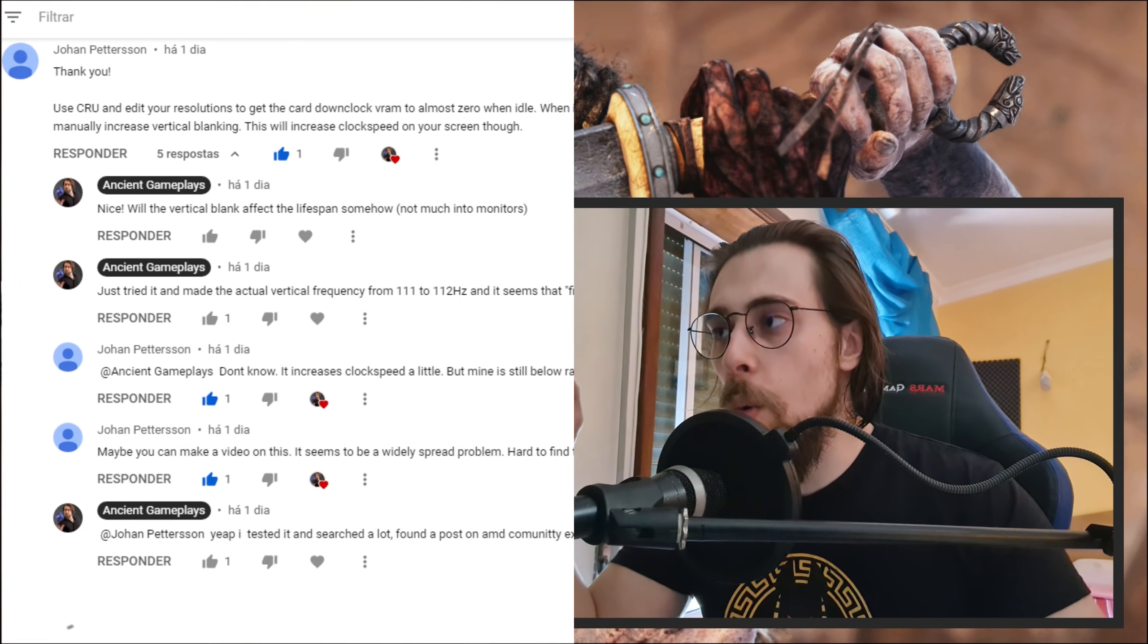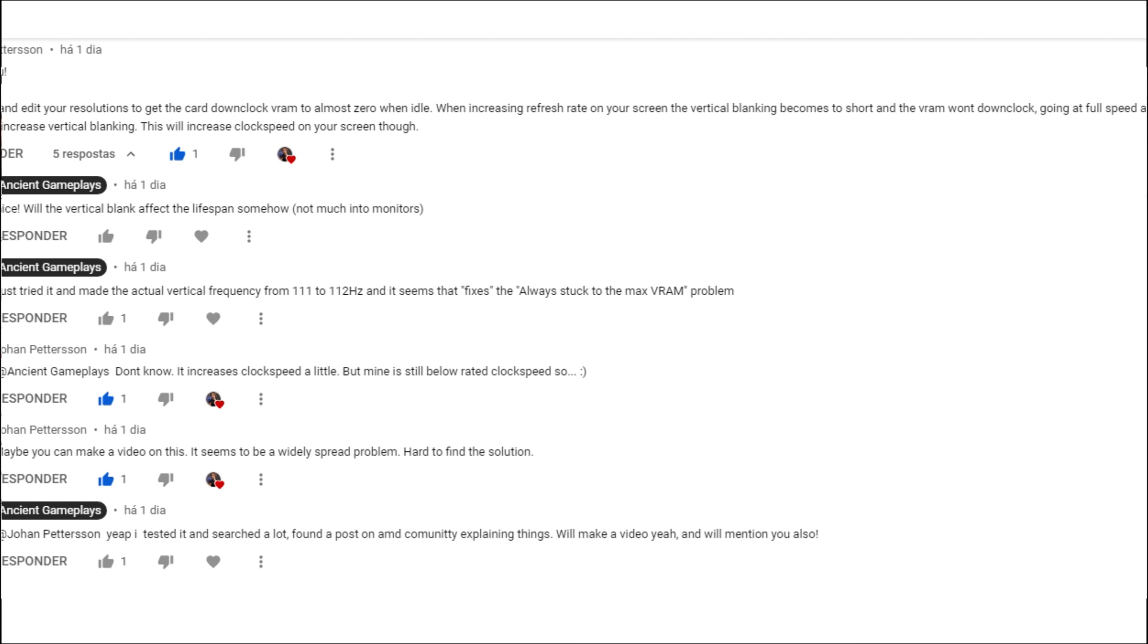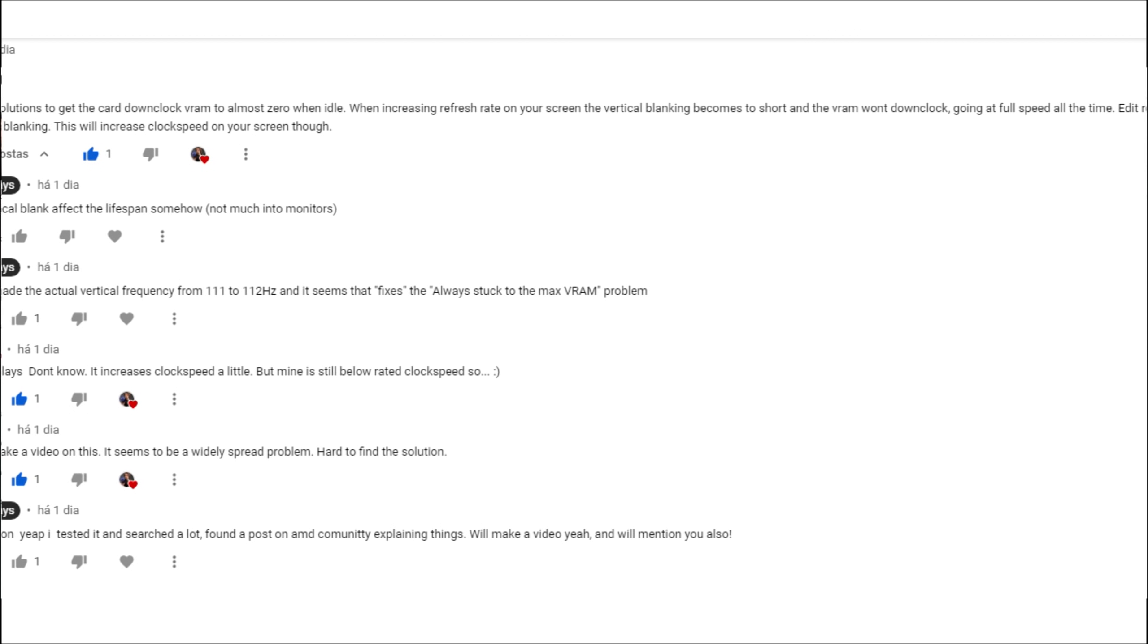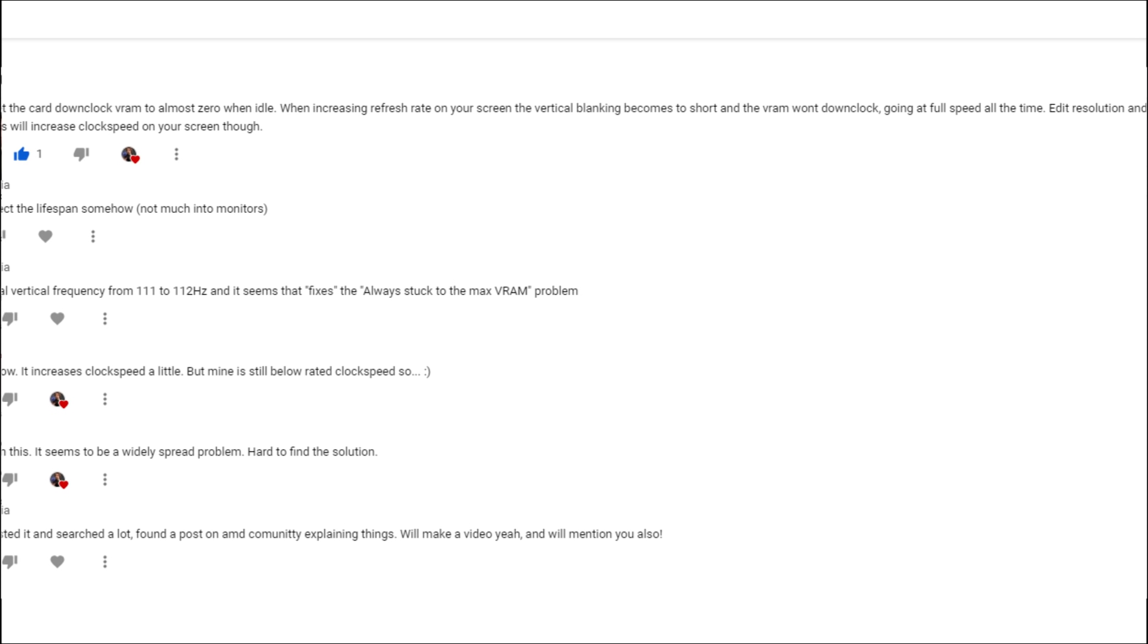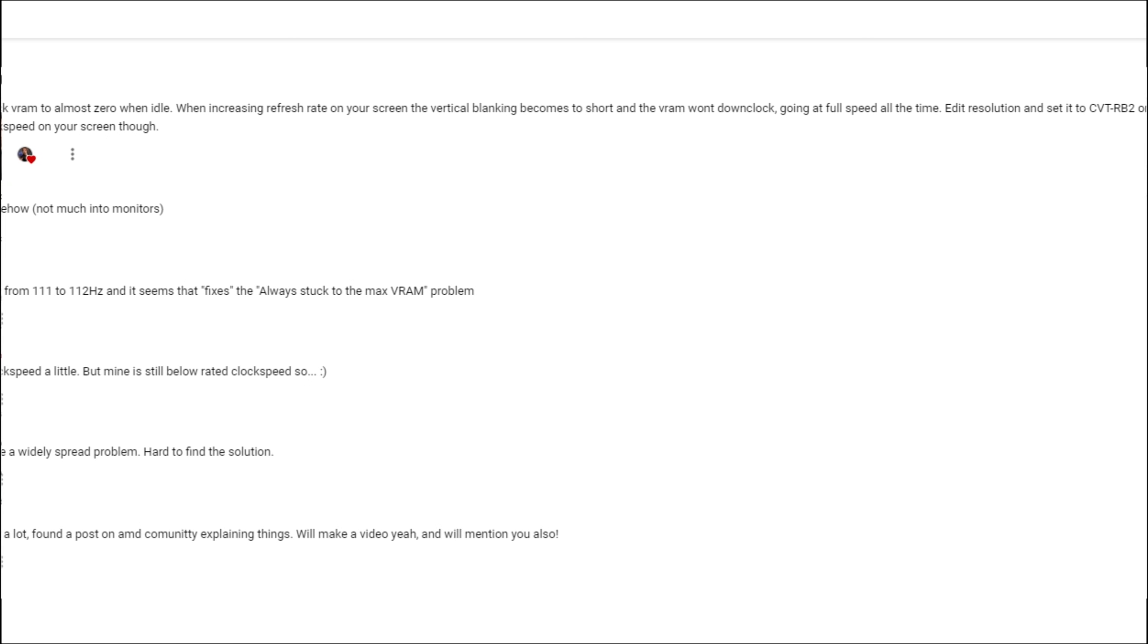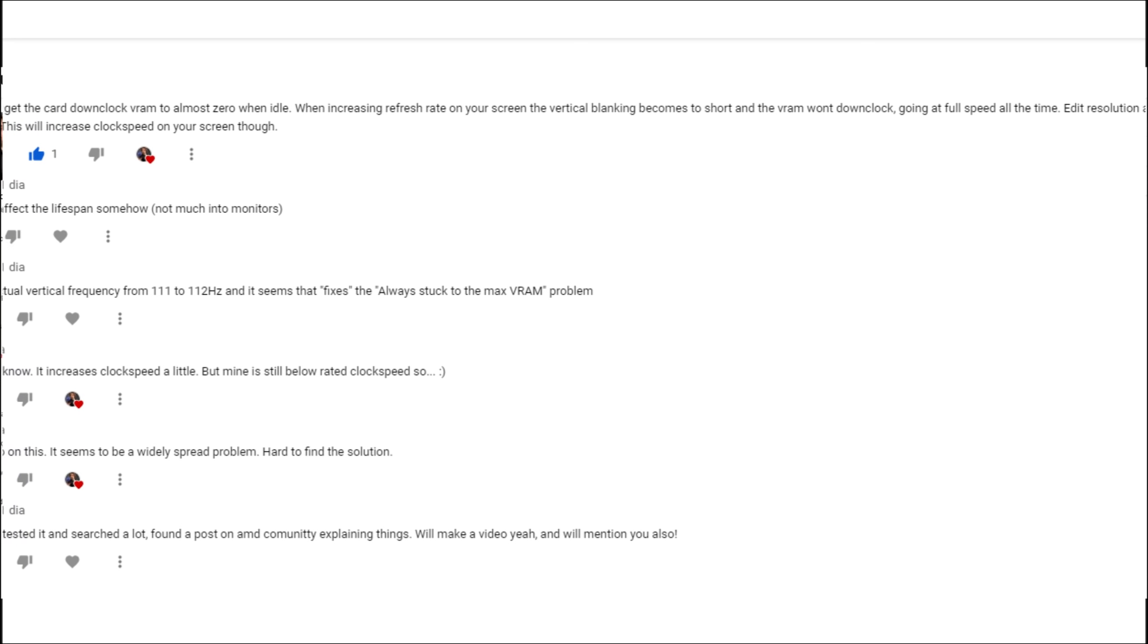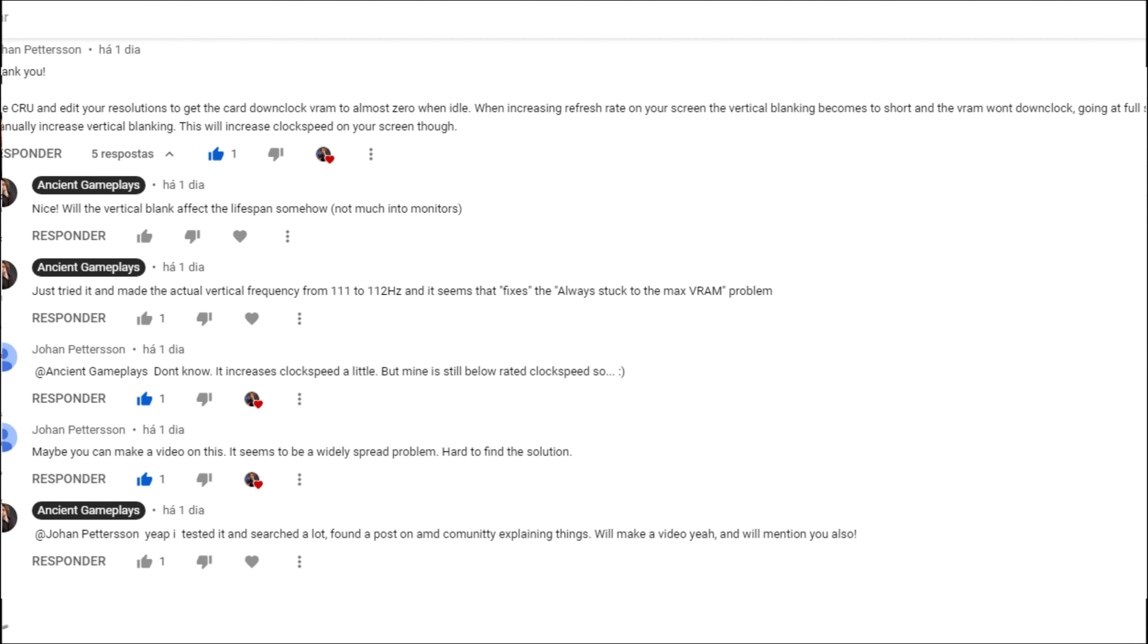So guys, how did I do it? The first thing was a comment that brought me some awareness from Johan Peterson. He said to use CRU and edit your resolutions to get the card downclock VRAM to almost zero when idle. When increasing refresh rate on your screen, the vertical blanking becomes too short and the VRAM won't downclock, going at full speed all the time. Edit the resolution, set it to CVT RB2, or manually increase the vertical blanking.